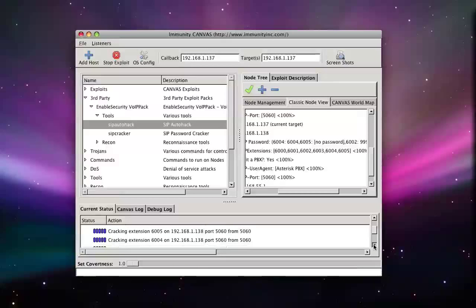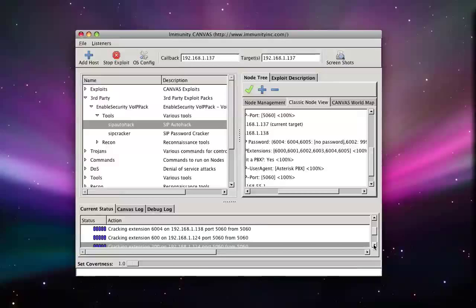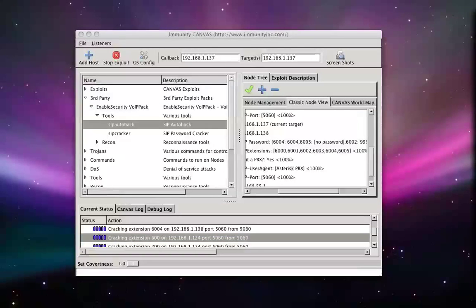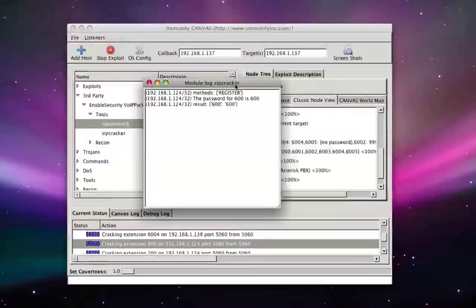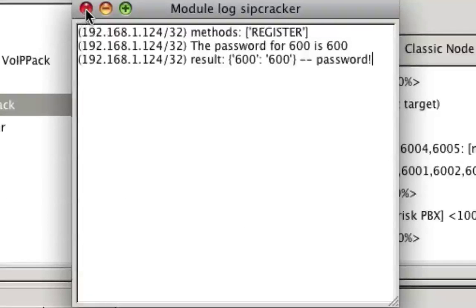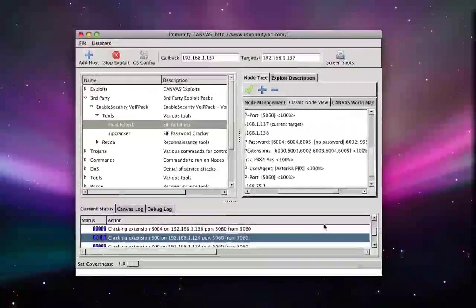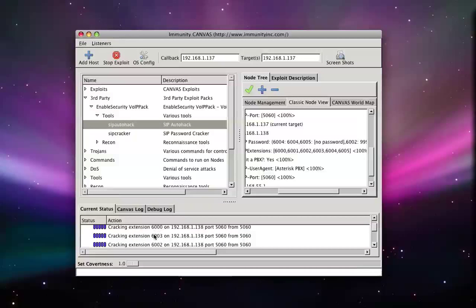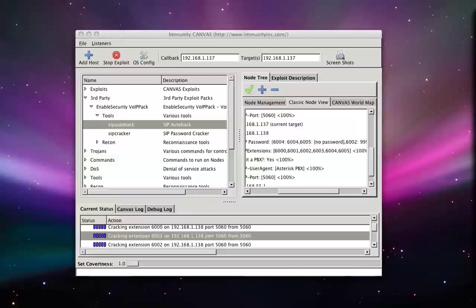The password for extension 600 on the CommuniGate server is 600. The password for extension 6003 on the Asterisk PBX is 1111.